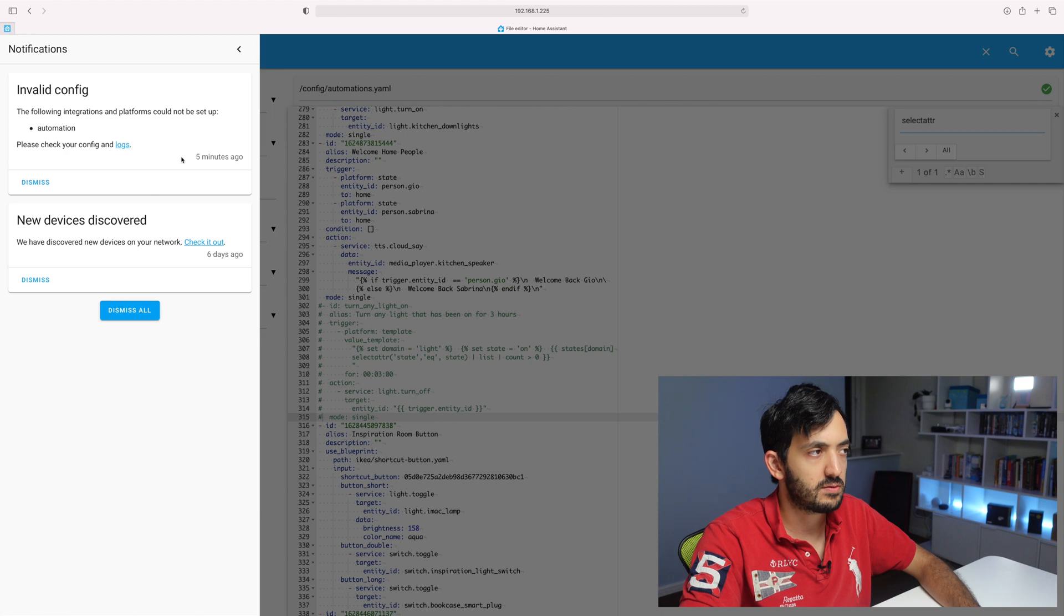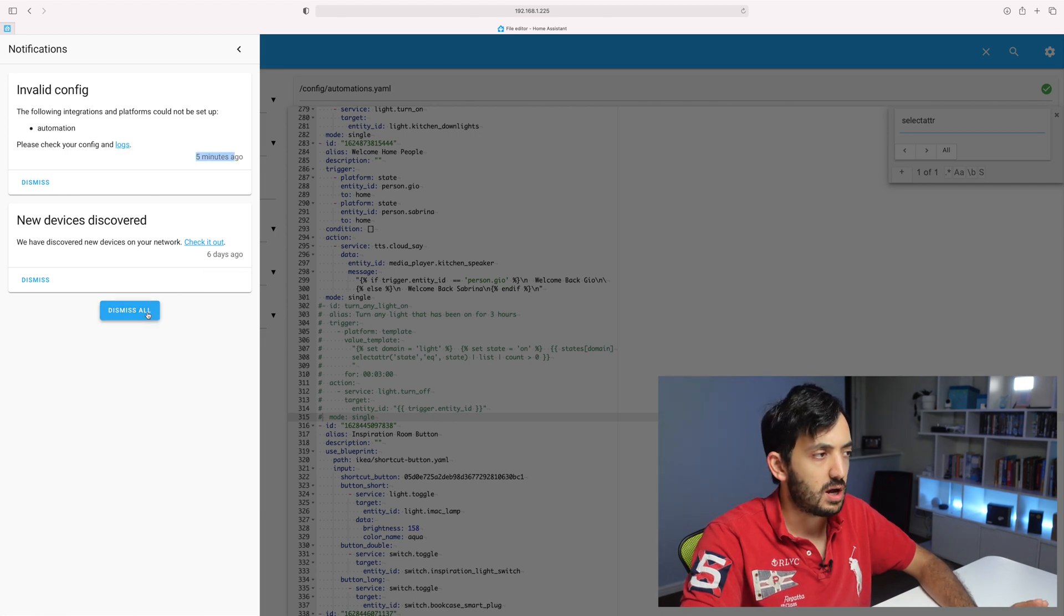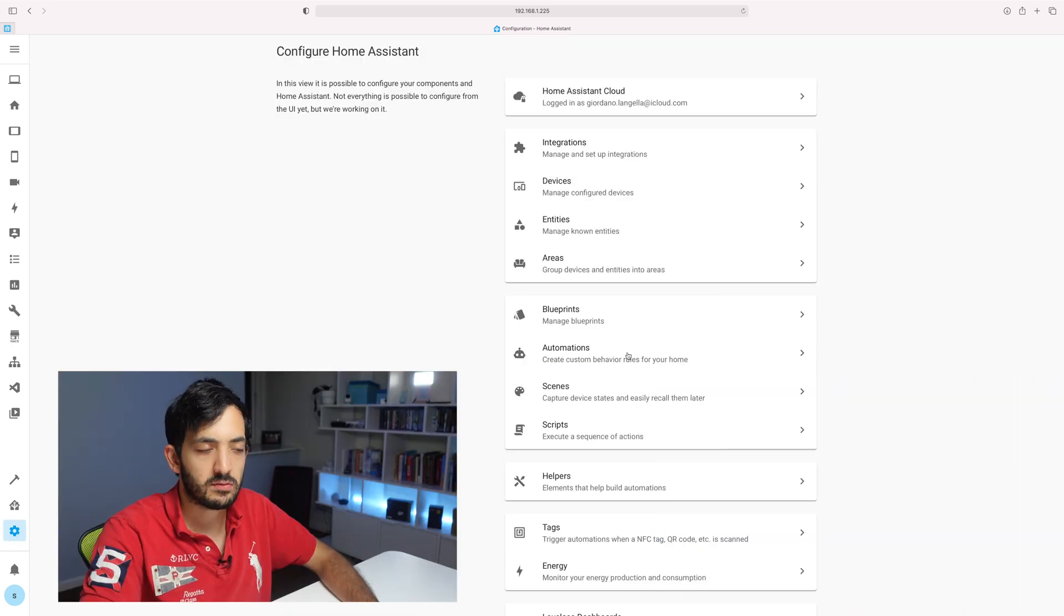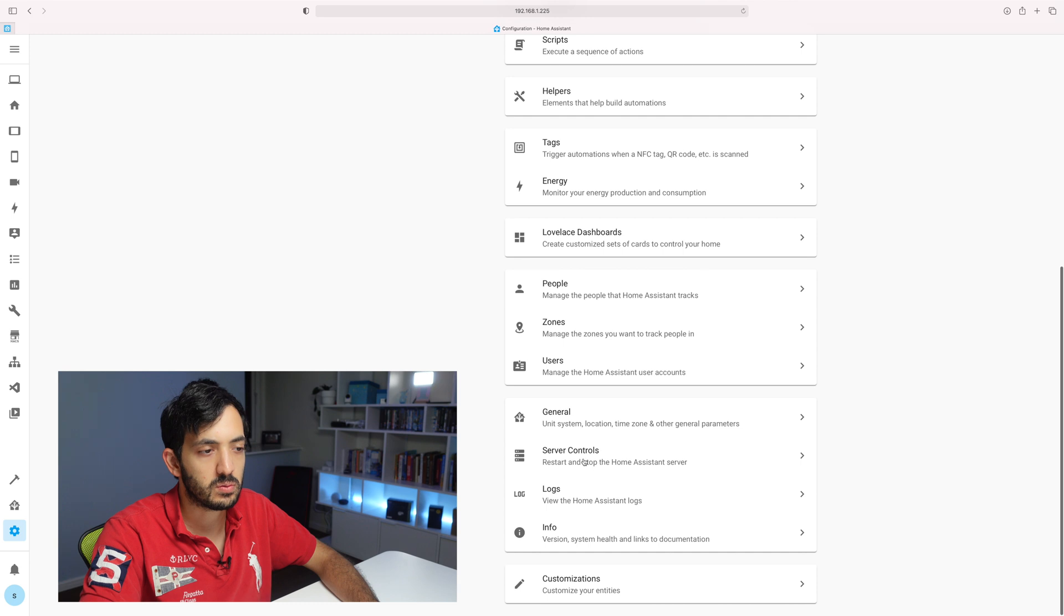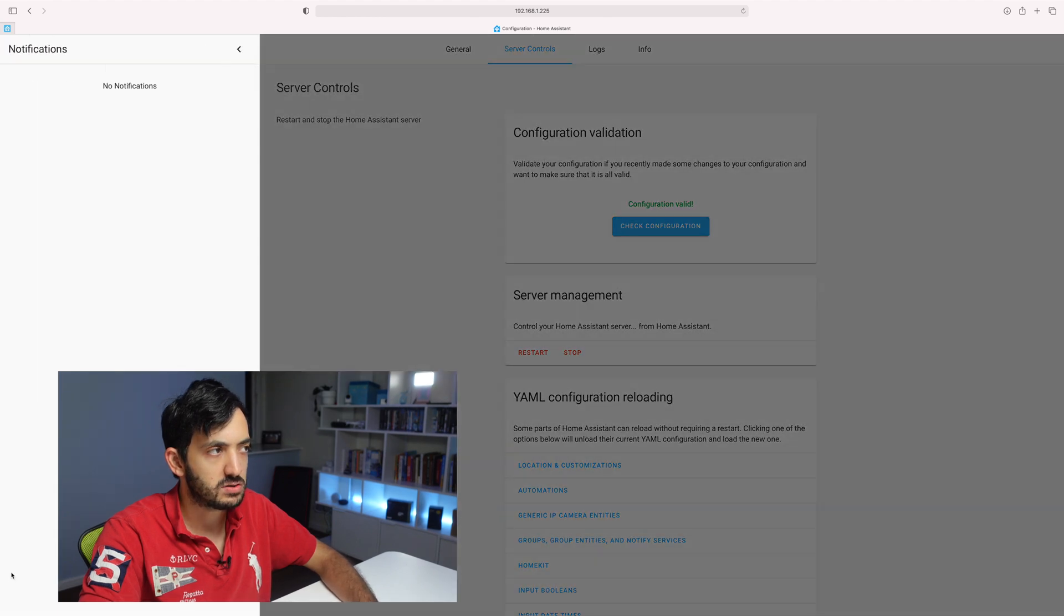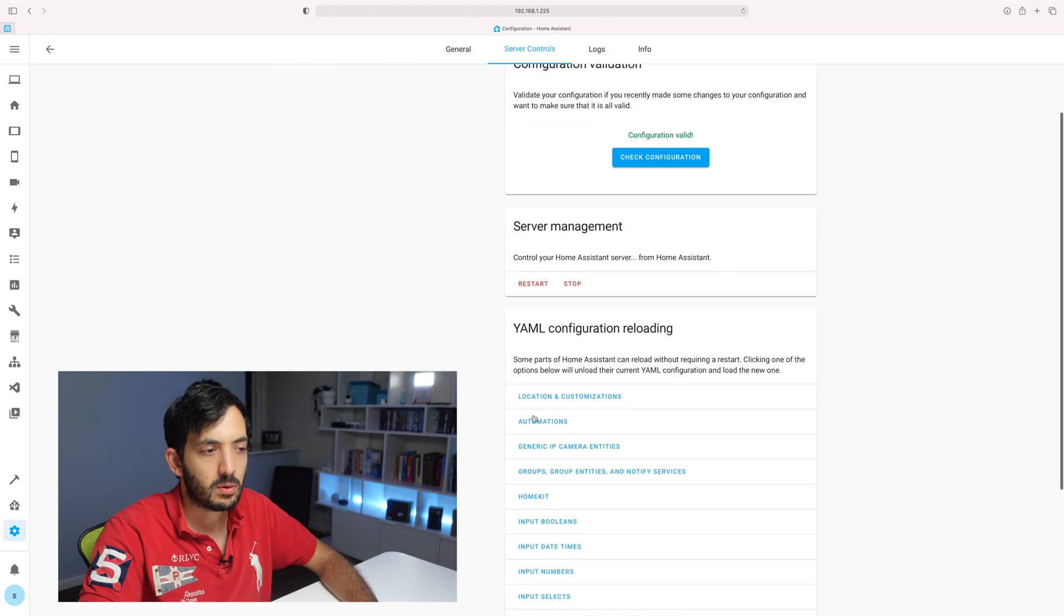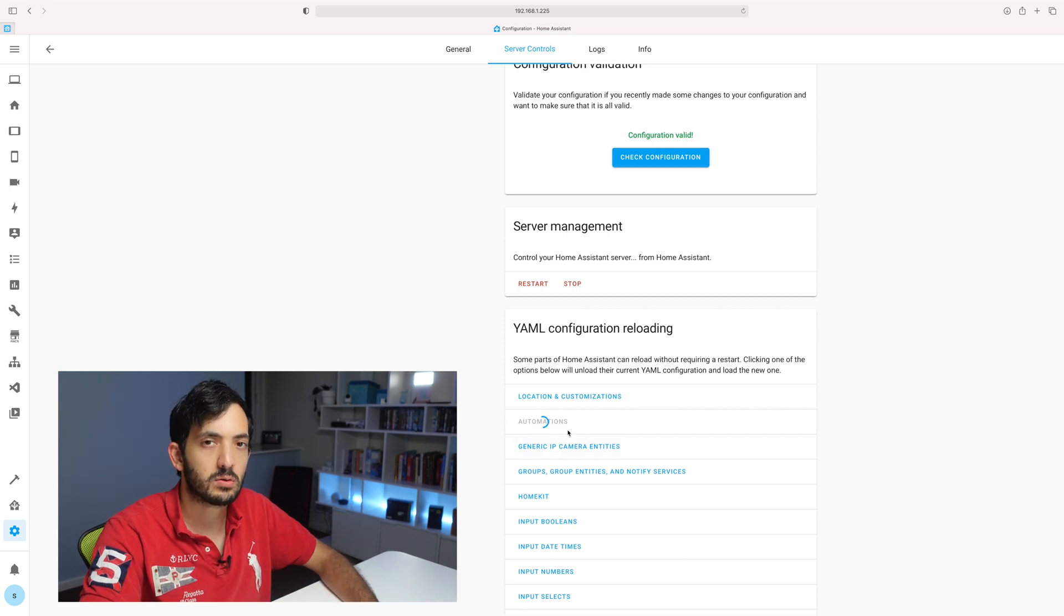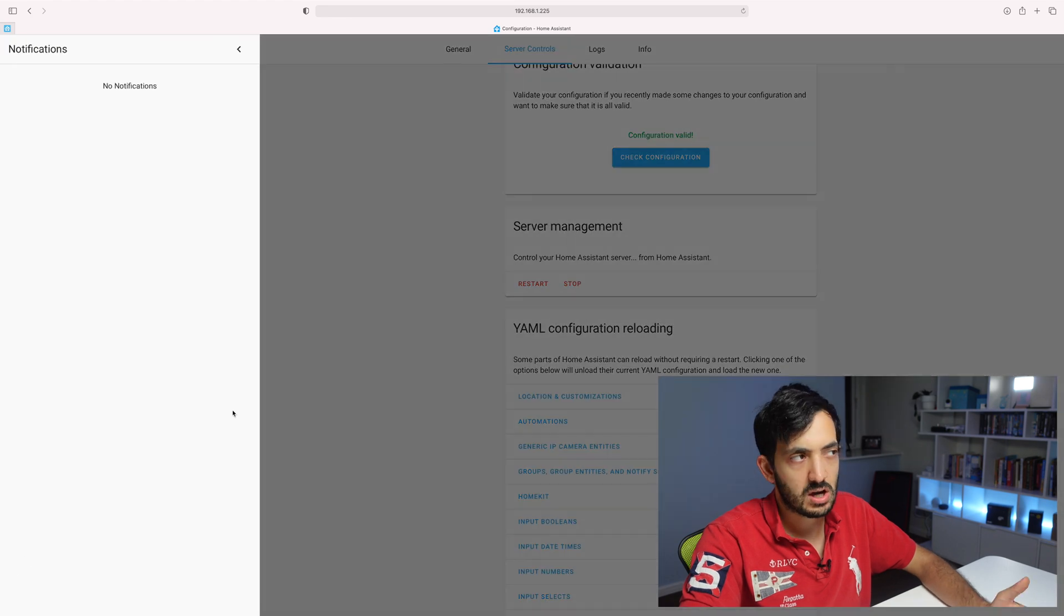Now that I've commented this out, I need to check if this is the actual culprit. We still have our error message and we know it's five minutes ago. I'm just going to click on dismiss all. Now our notification is gone. Go back to configuration, scroll down to server controls, check that configuration, configuration valid. We have no notifications of anything going on. So what I'll do is I'm going to reload automations. See what happens. As soon as I reload automations, I might have an error message. I don't have an error message. So it looks like everything is fine.